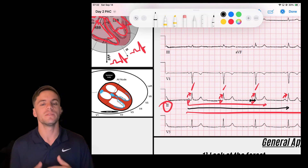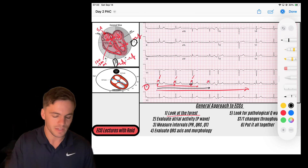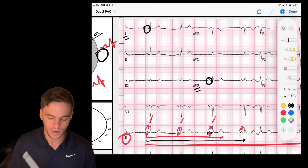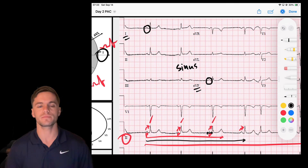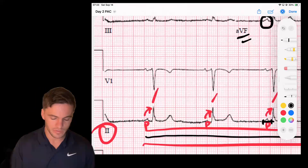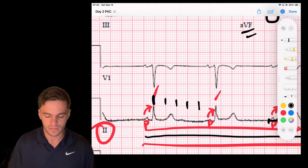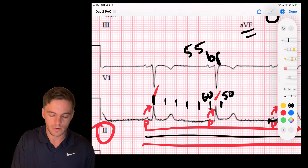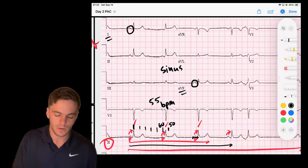We can verify that these P waves are coming from the sinus node by checking their morphology — upright in leads one and AVF. Those are our sinus P waves, confirming a sinus rhythm. Measuring the rate by counting 300, 150, 100, 75, 60 — this falls somewhere between 50 and 60, maybe 55 beats per minute. The sinus node is just under 60, so we can call this a sinus bradycardia.